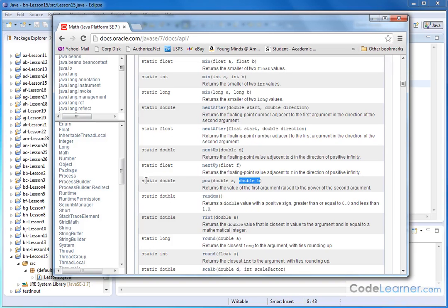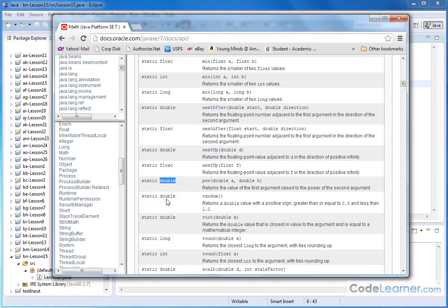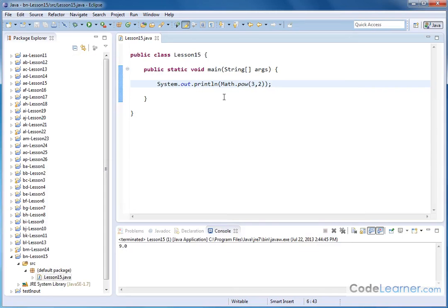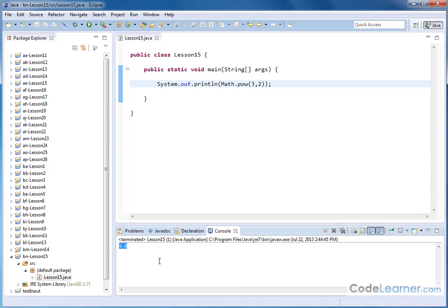And it tells you it returns A raised to the power of B here as the answer. But notice over here, don't worry about static. Look at the second word, double. What this means, whatever is written out in front of the method is what is returned by the method. So the power method calculates something, and it returns the answer as a double, which means it's a decimal number. So what came out of this was a decimal number, 9.0.